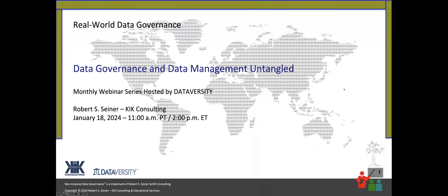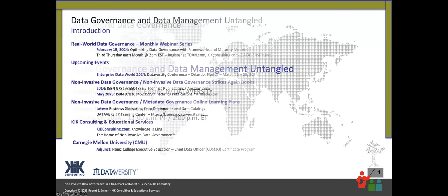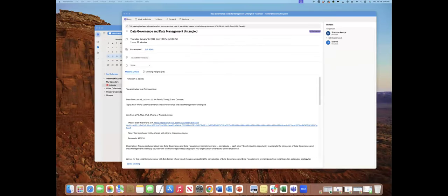Today, Bob will discuss data governance and data management untangled. Just a couple of points to get us started. Due to the large number of people that attend these sessions, you will be muted during the webinar. If you'd like to chat with us and with each other, we certainly encourage you to do so. Zoom defaults the chat to send to just the panelists, but you may change that to network with everyone. For questions, we will be collecting them via the Q&A panel. To find the chat and Q&A panels, you may click those icons in the bottom middle of your screen to activate those features.